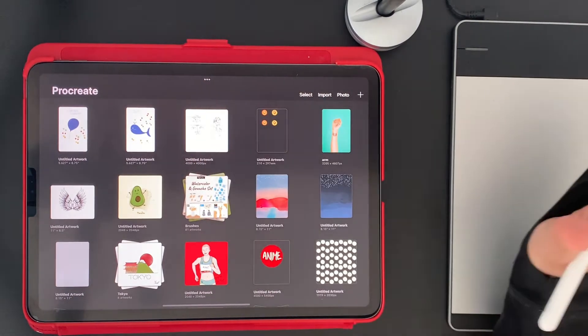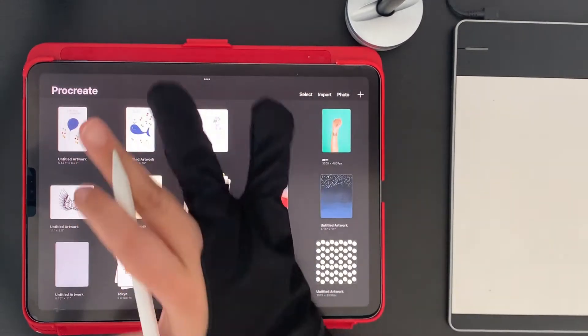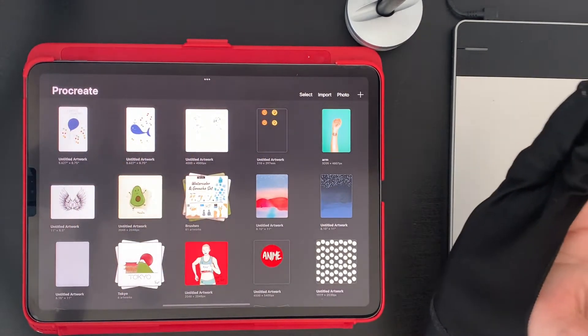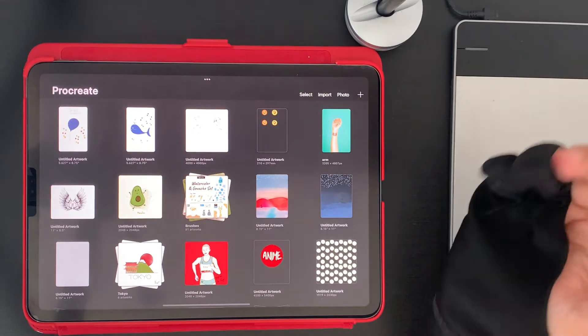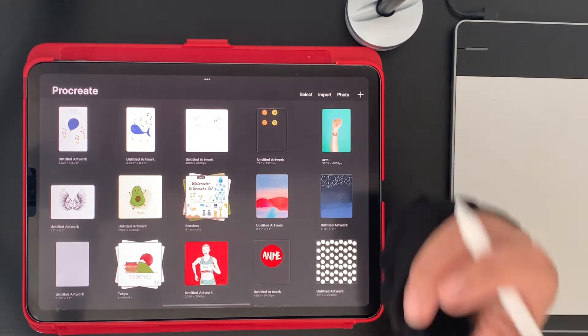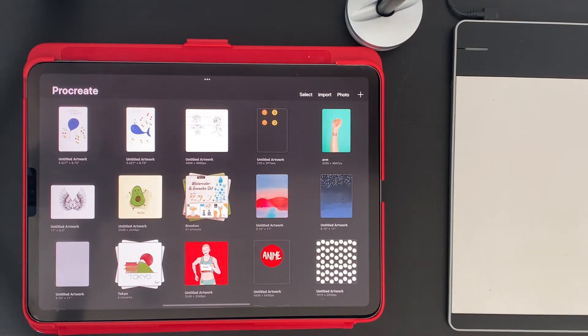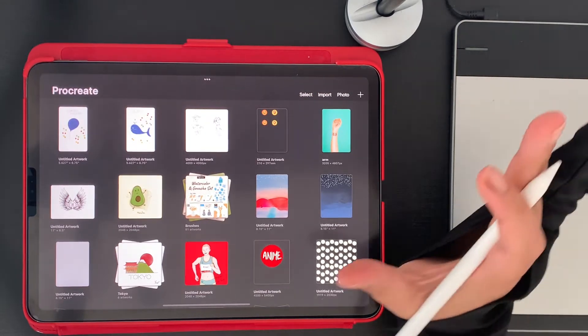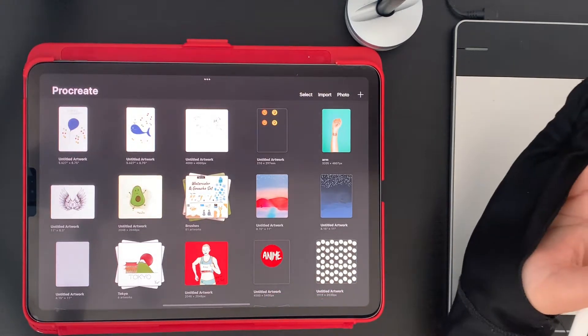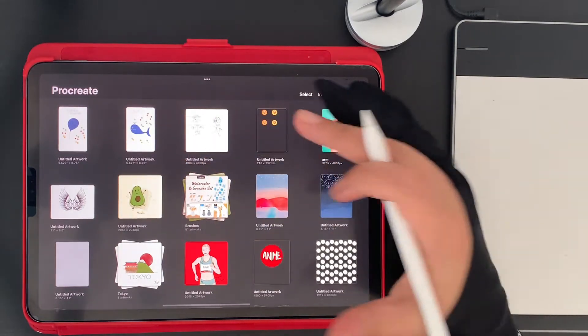If you're going to work either in your computer or with Procreate, you need to know what color profiles are, especially if you have clients that work in different industries. It is very important to understand this.